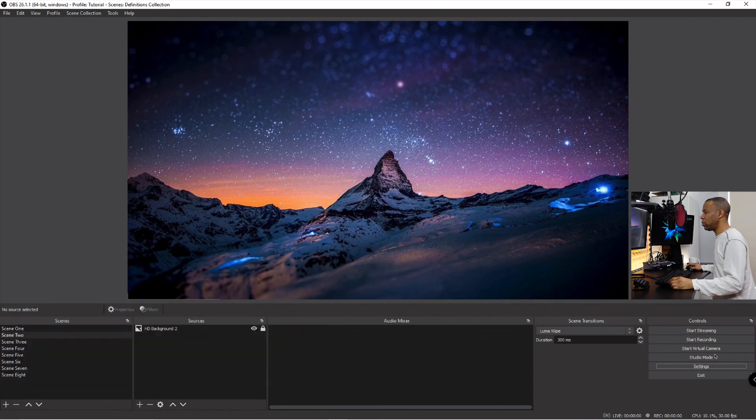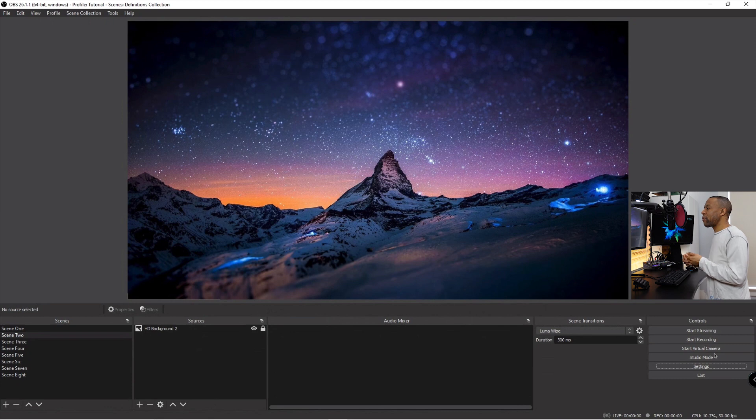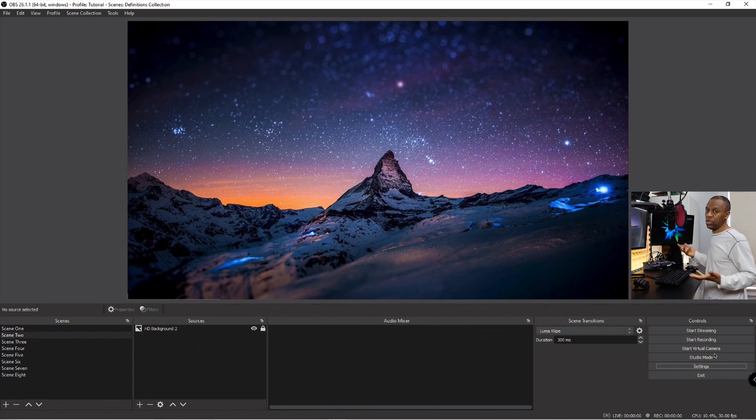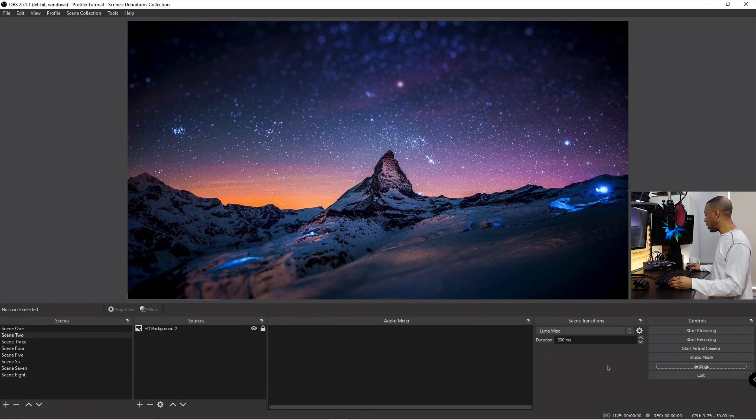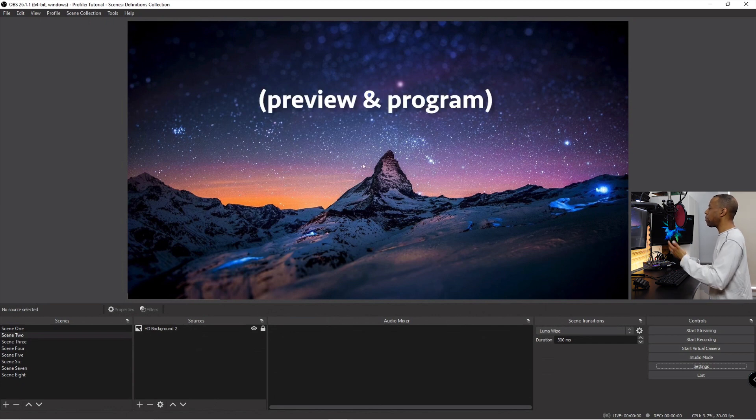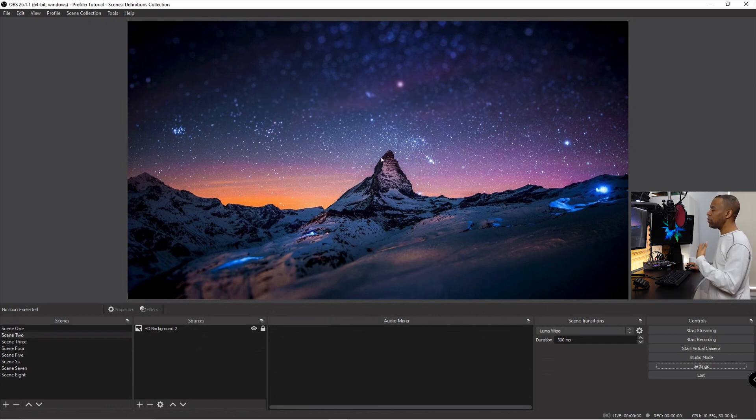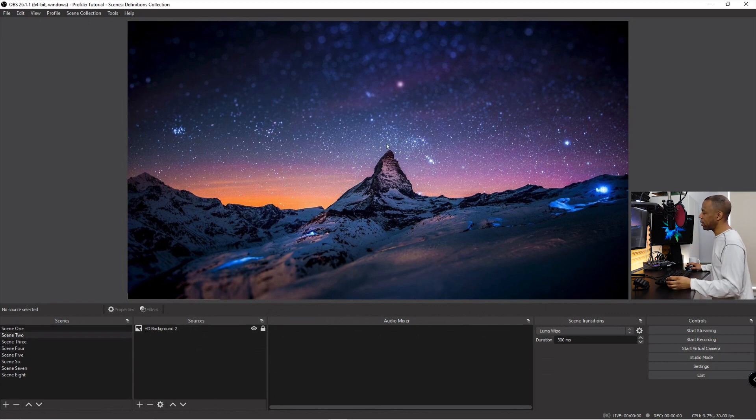Studio mode allows you to change your scenes in the background without your viewers being able to see you making those changes. For example, if I click studio mode now, we said before this is kind of the preview program monitors, the same monitor, all monitors, one to rule them all is what I said.